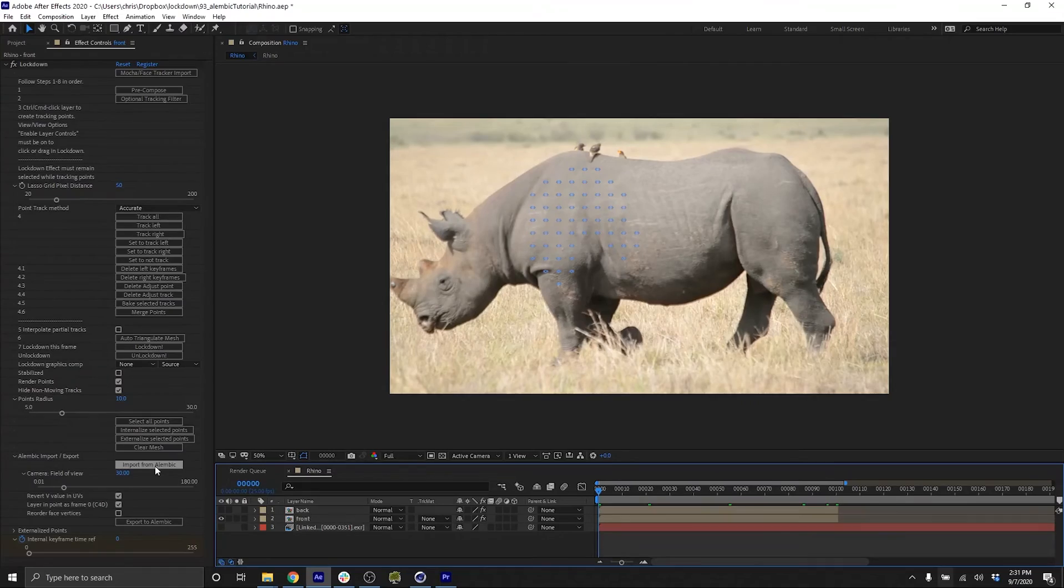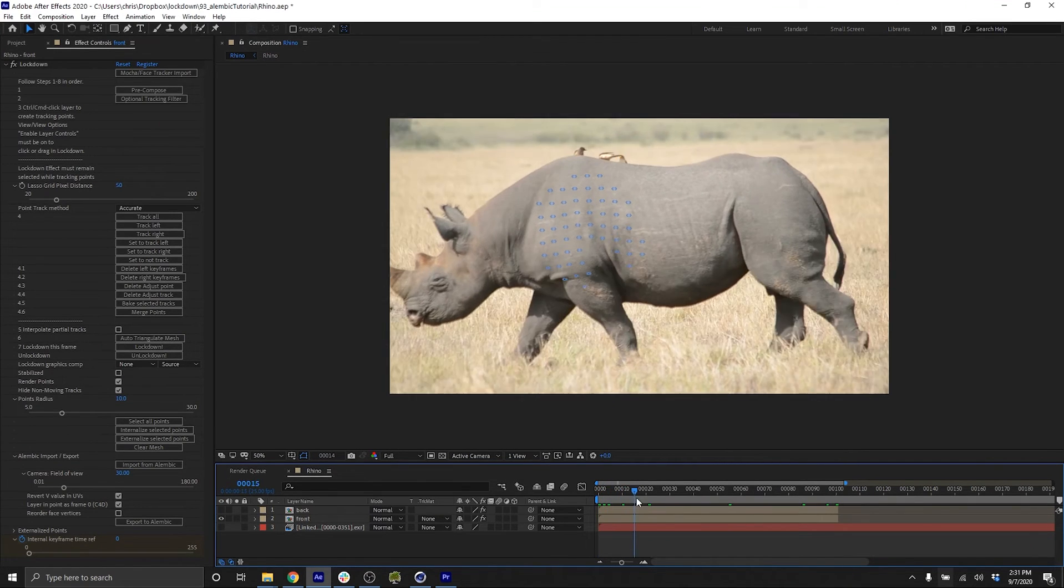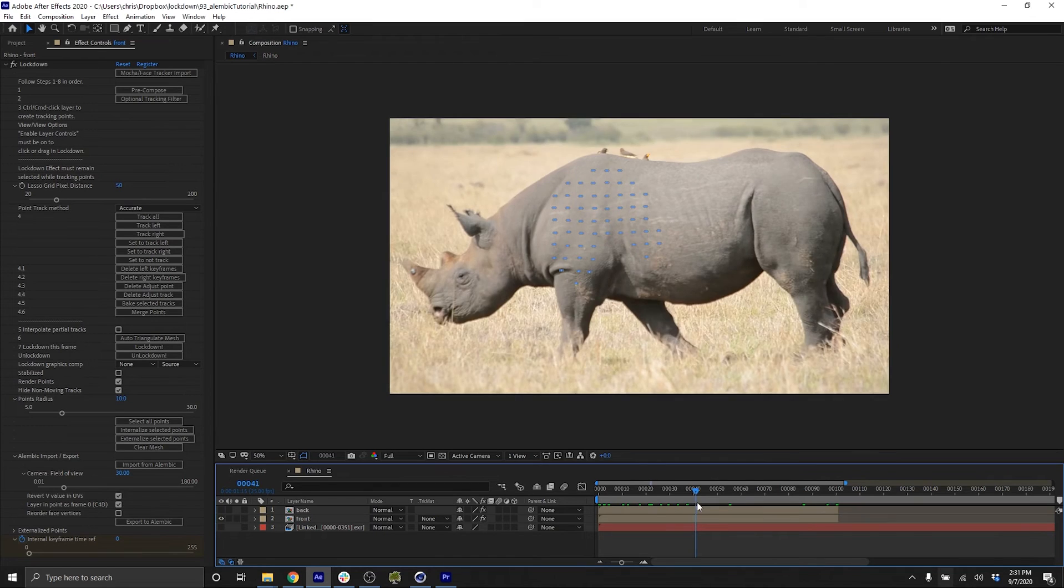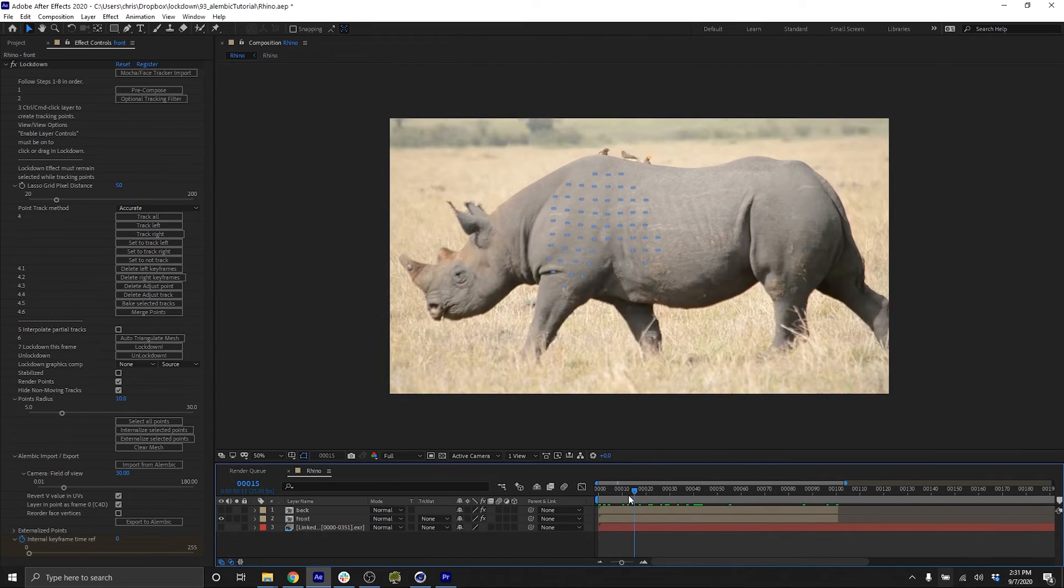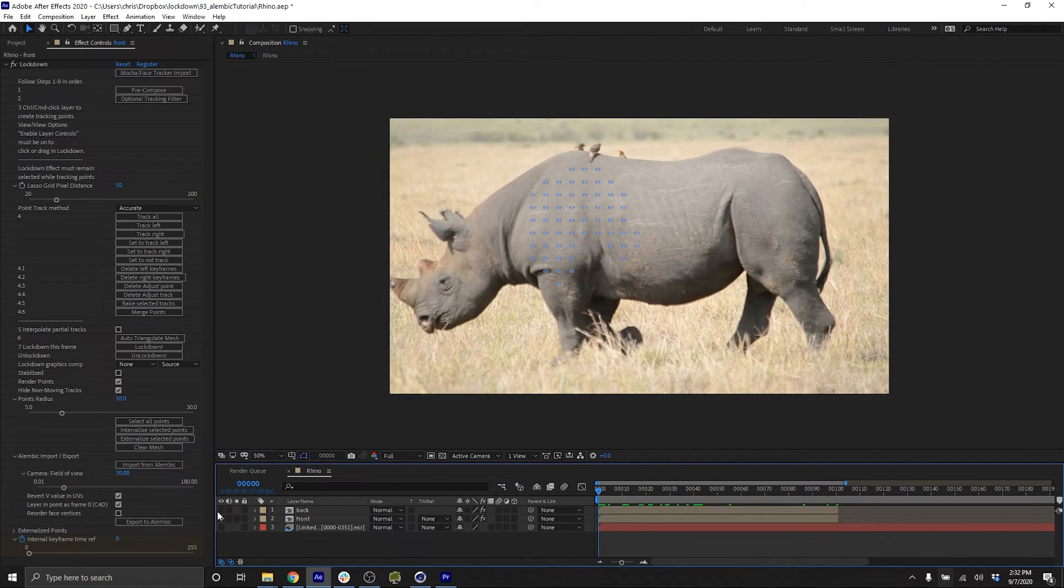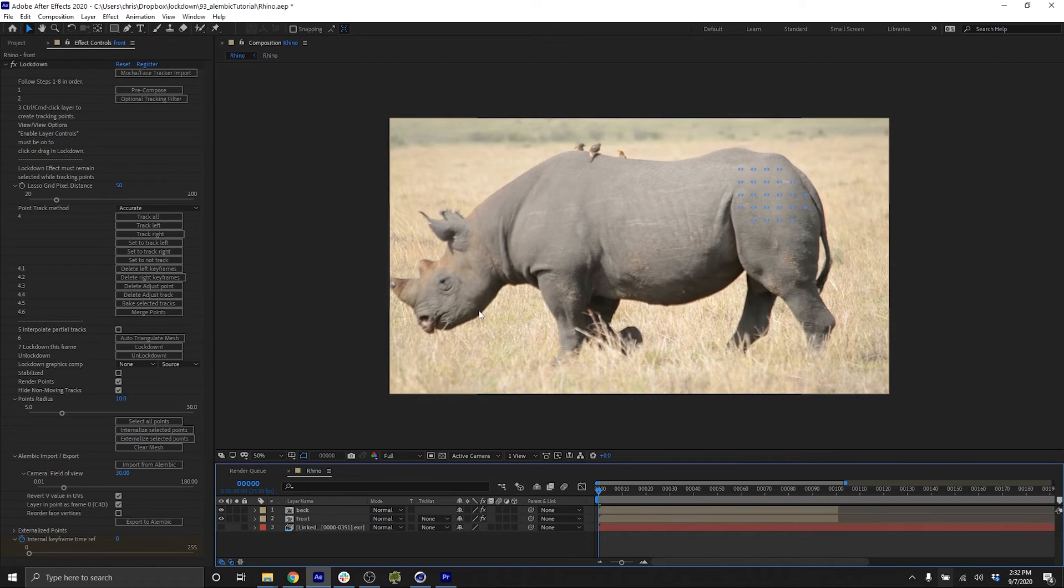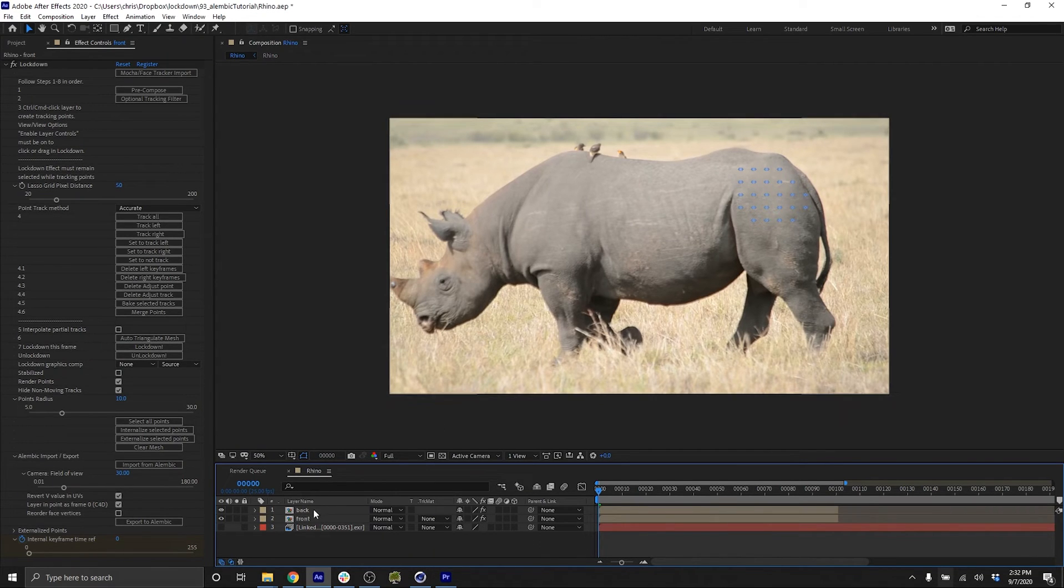So that basically showed the Alembic exporter, but what about the Alembic importer? Well, maybe you've noticed in past tutorials, sometimes it's easier to track objects on separate layers. So on this layer, I'm tracking the front leg, and on this layer, I'm tracking the back leg, whatever, it's just an example. However, for the final, you may want to get all the points onto the same layer. So now you can do that. I'm going to take this back leg layer, export to Alembic, call this back leg. And then I guess at this point, I don't need this layer at all. I could just delete it.